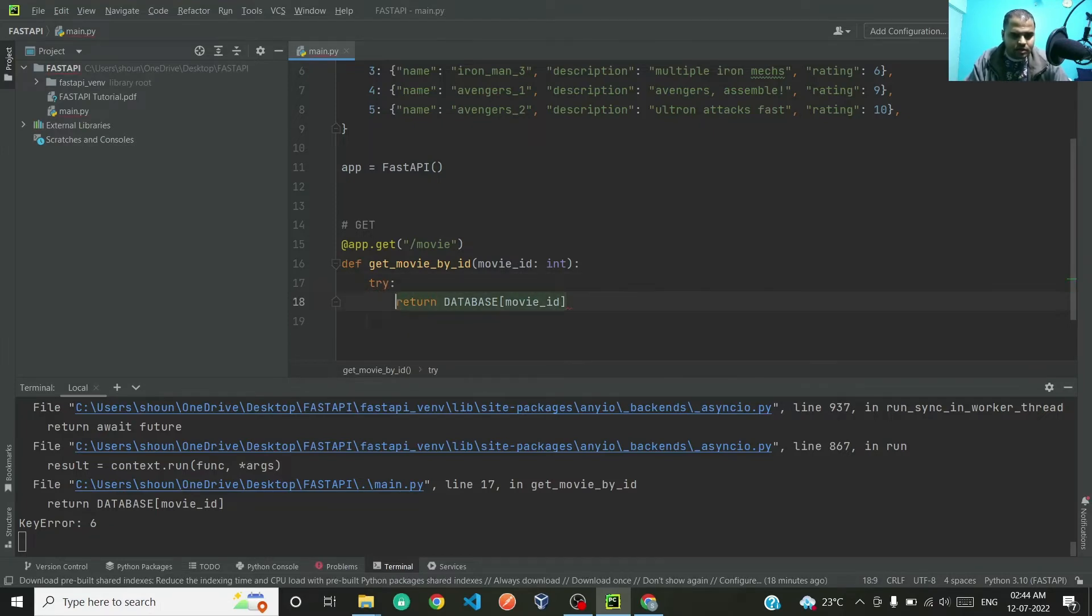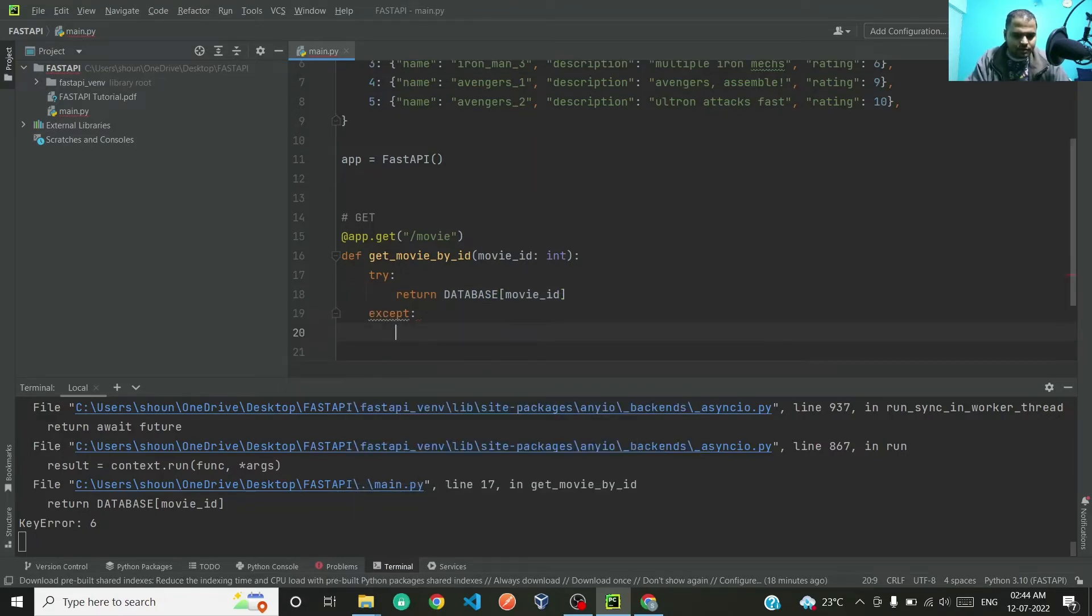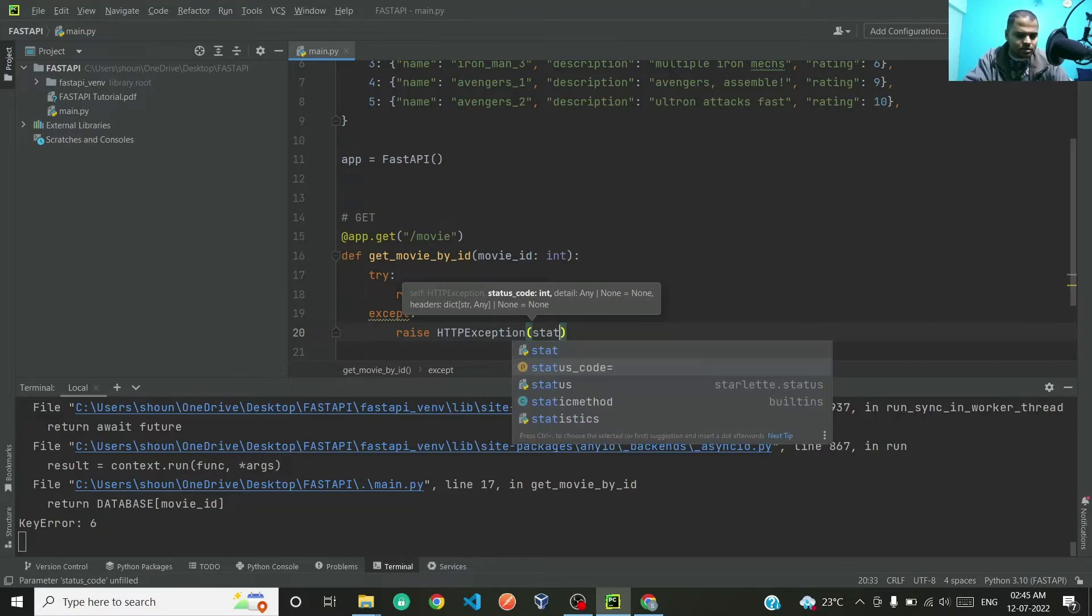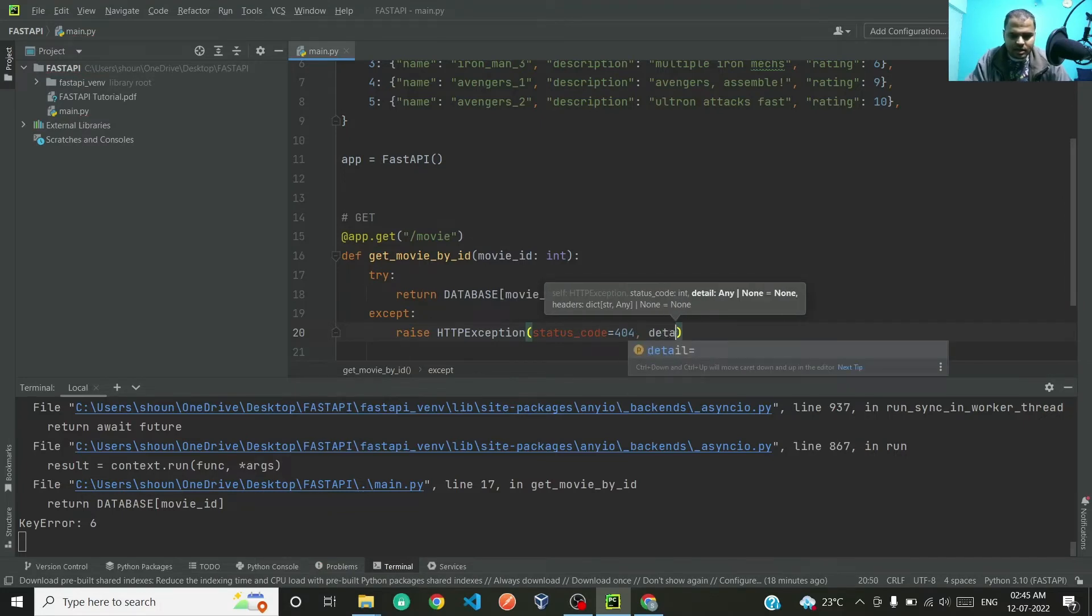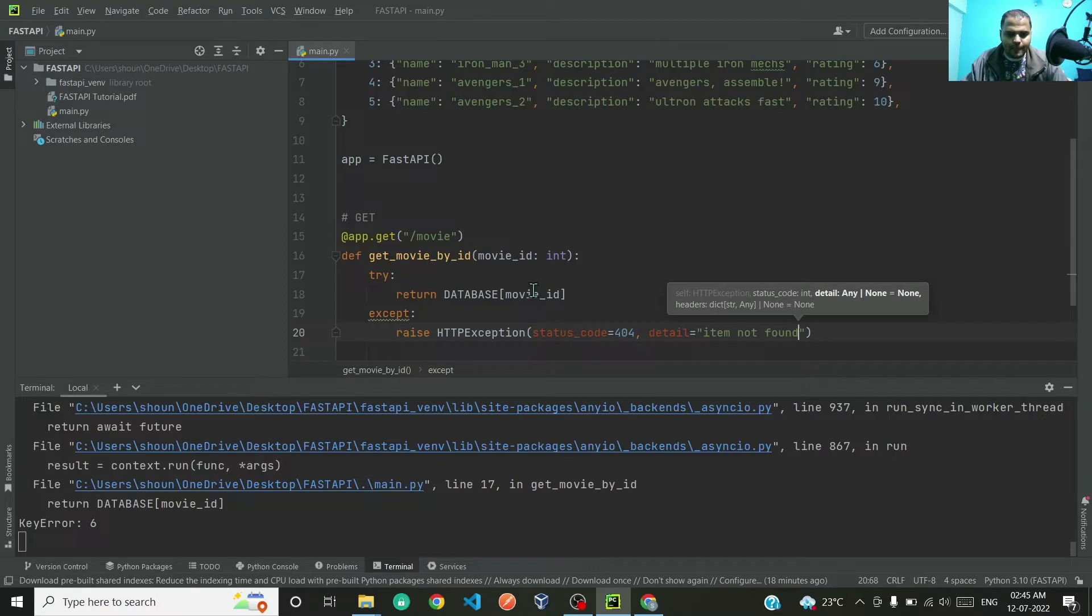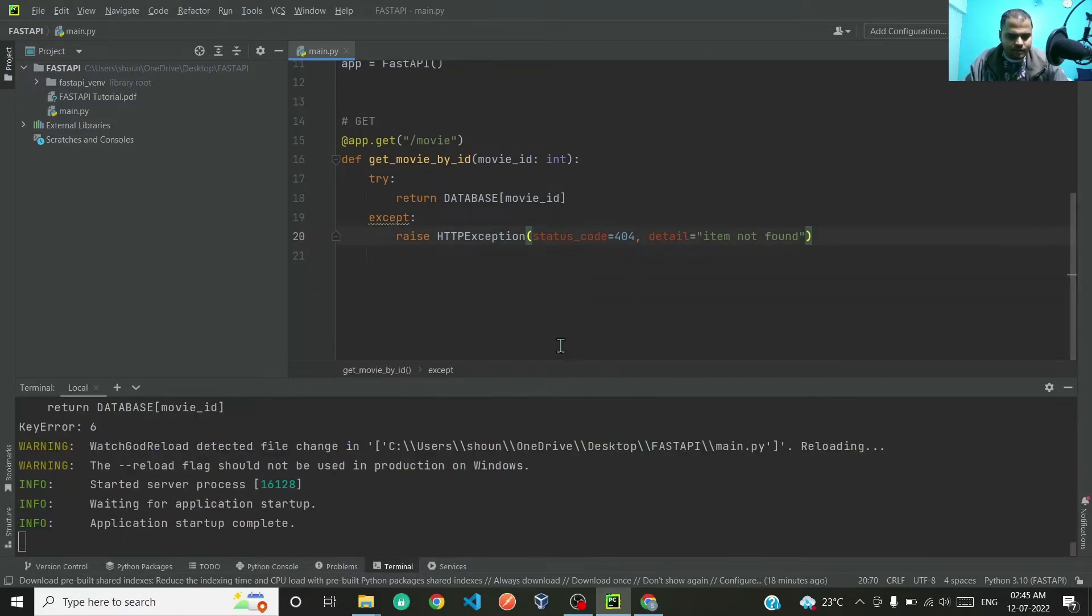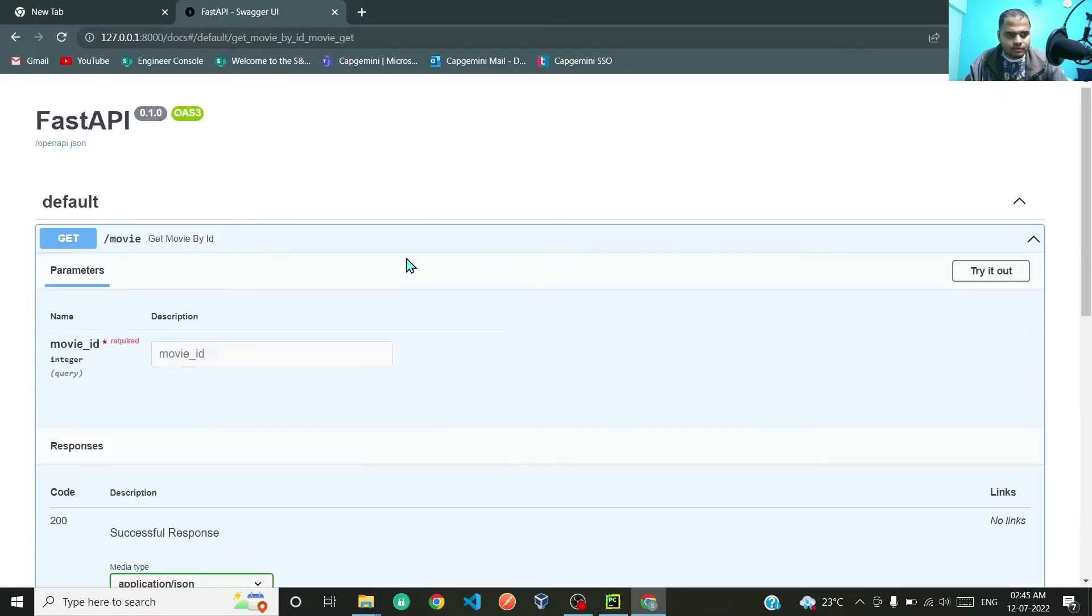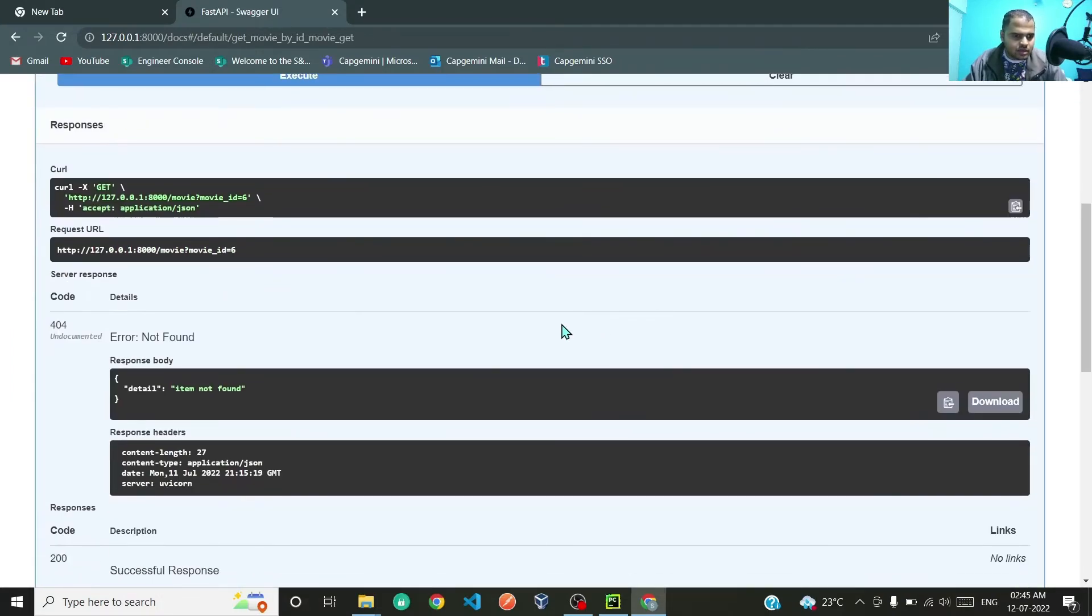First, let us try this, and if this fails, raise HTTP exception. And here in HTTP exception, the status code will be 404 and detail will be item not found.